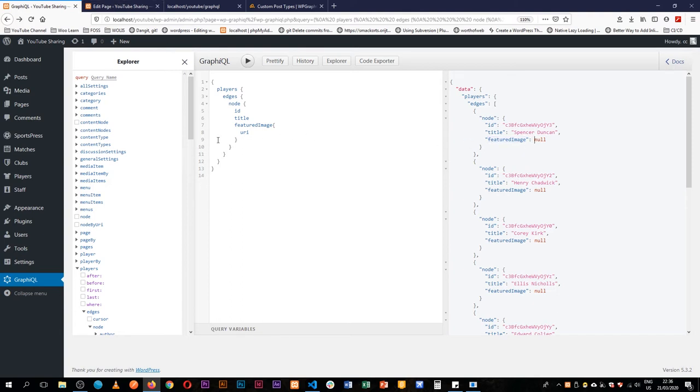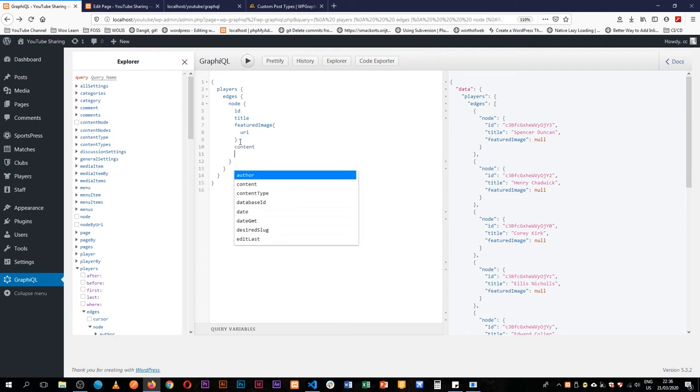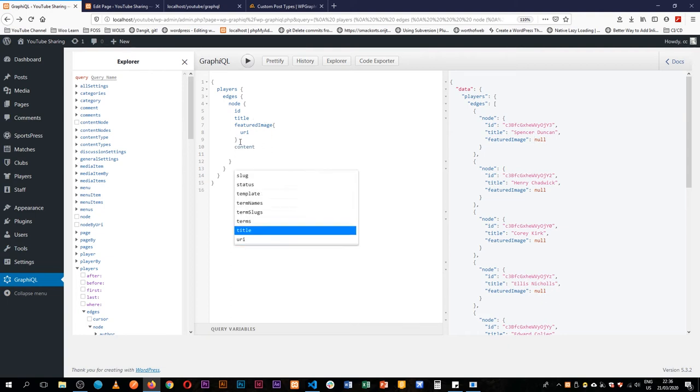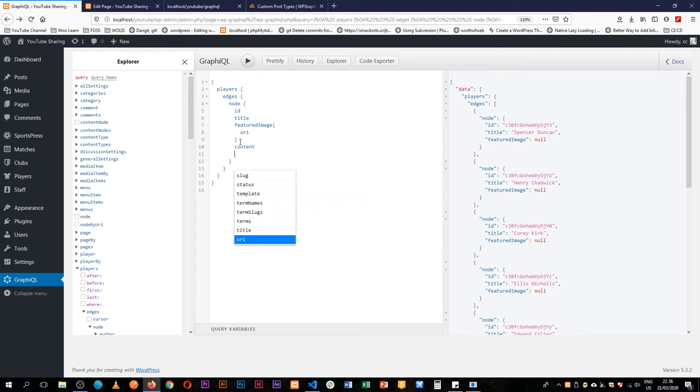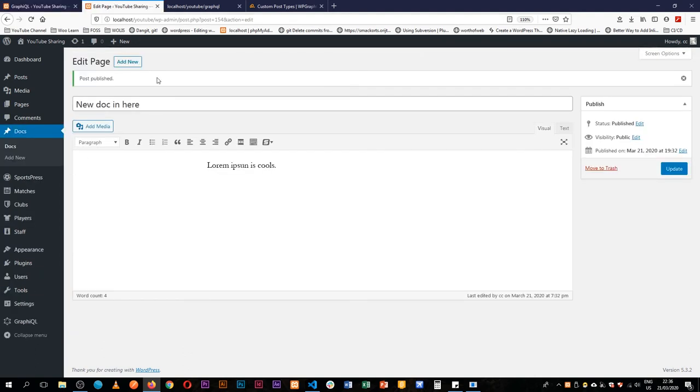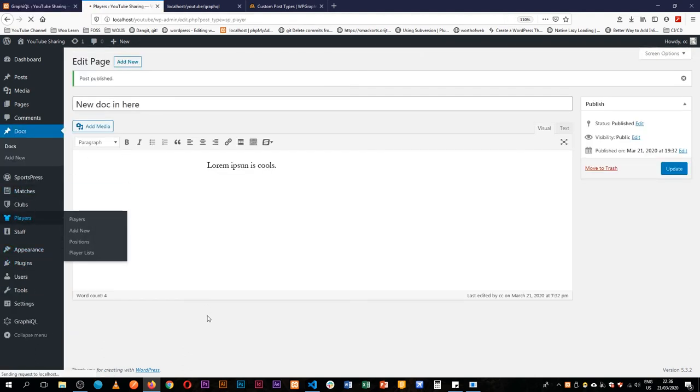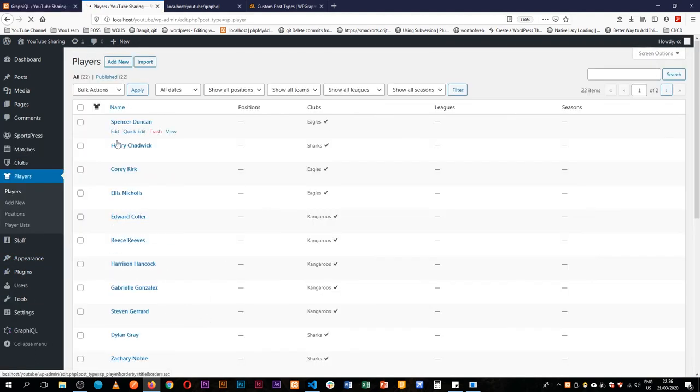And a lot more information that can come from the players. We have content, we have content type, we have terms, we have template, we have slug, we have status. A lot more information that is not yet available because by default this post type hasn't been queried to get all the full information.